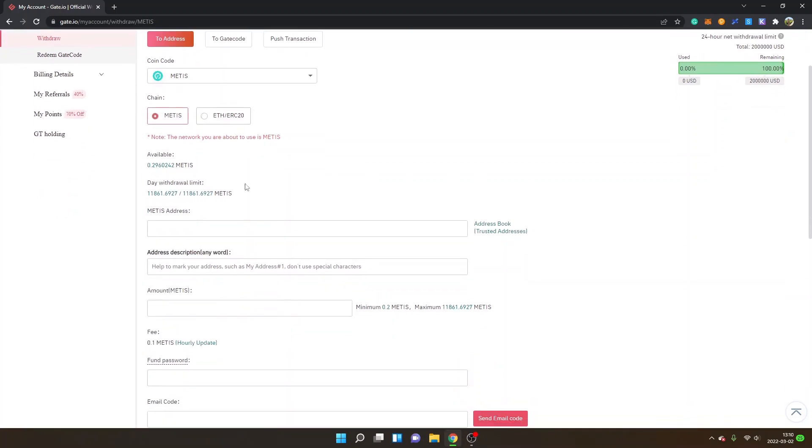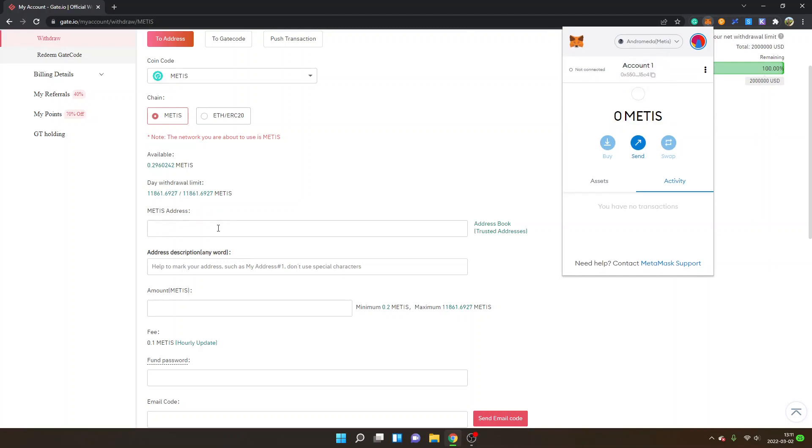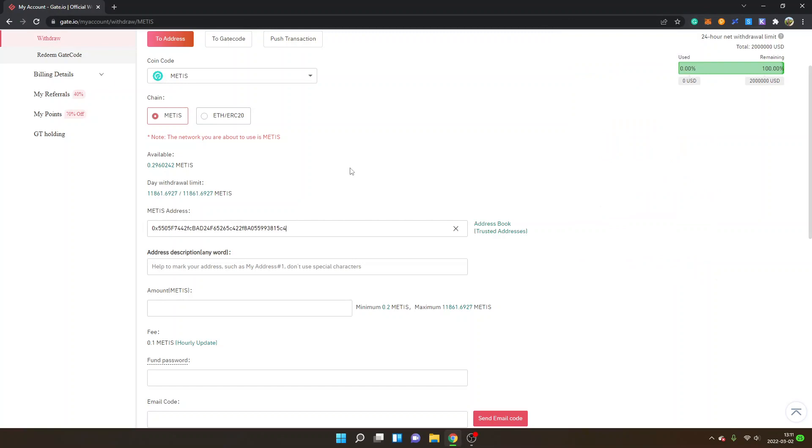You can see my available Metis balance and Metis address so right now I will go to my Metamask extension and I will copy my account address and I will paste it in right here.